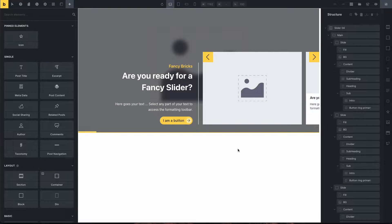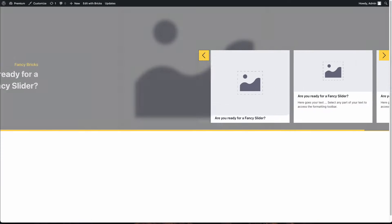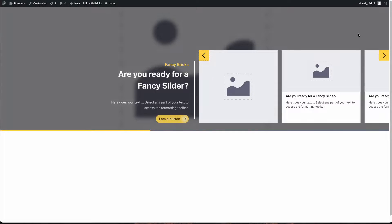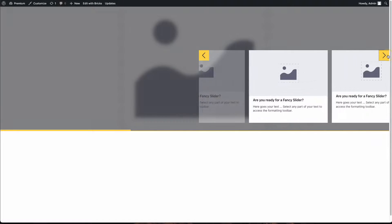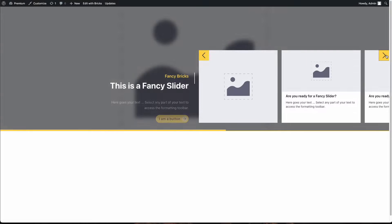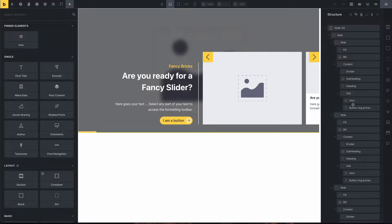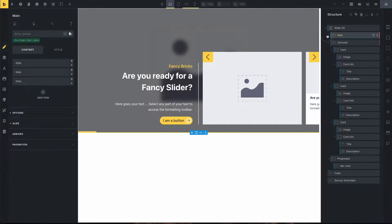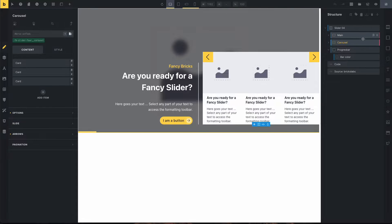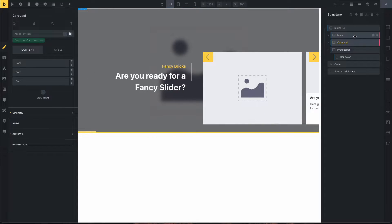Hi, my name is John and in this video I will show you how to edit this template. This is the 04 dual slider for Fancy Bricks.